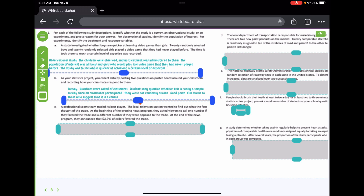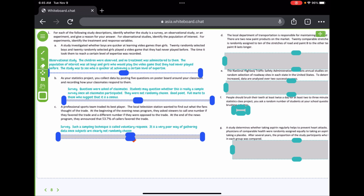For part C: a professional sports team traded its best player. A local television station asked viewers to call one number if they favored the trade and a different number if opposed. At the end of the news program, 53.7% of callers favored the trade. This is a survey, but it's a voluntary response survey — a very poor way of gathering data since subjects are clearly not randomly chosen. Only viewers of that station responded, and only those motivated enough to call in — people who were especially upset or glad about the trade.